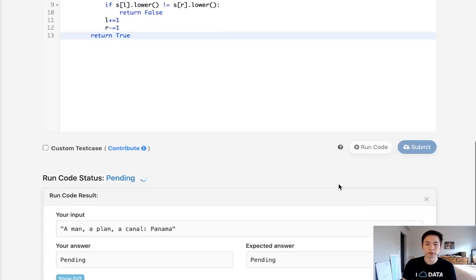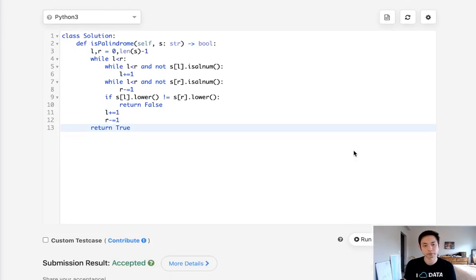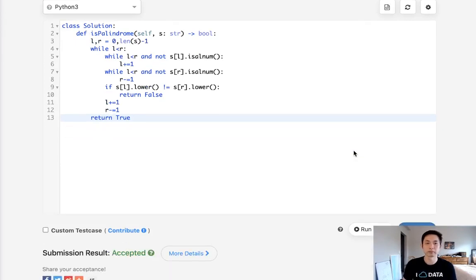So let's go ahead and see if this works. Looks like it did. Let's go ahead and submit that. And there — that's accepted.